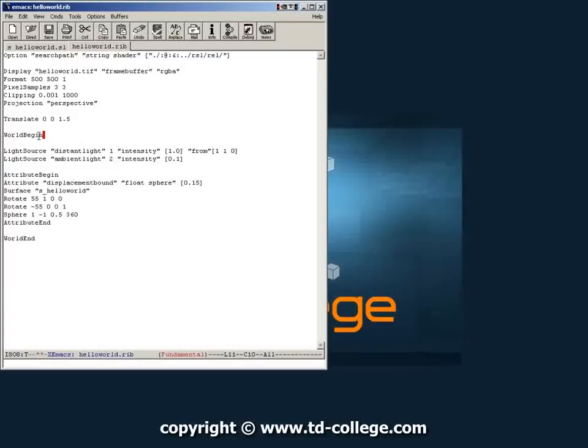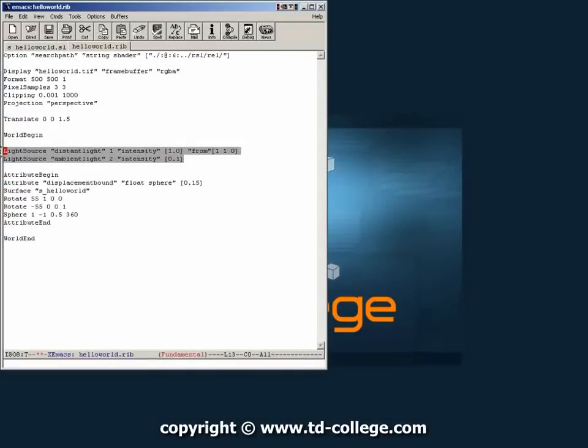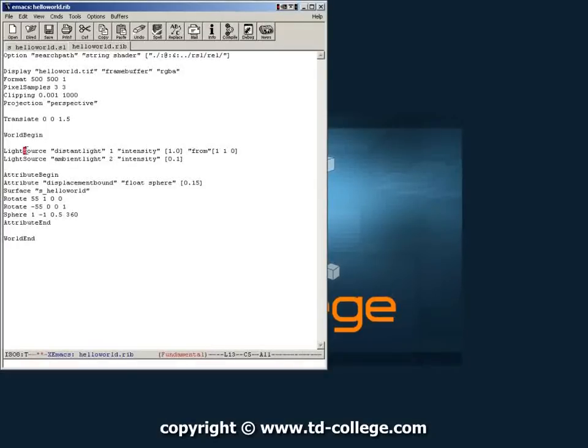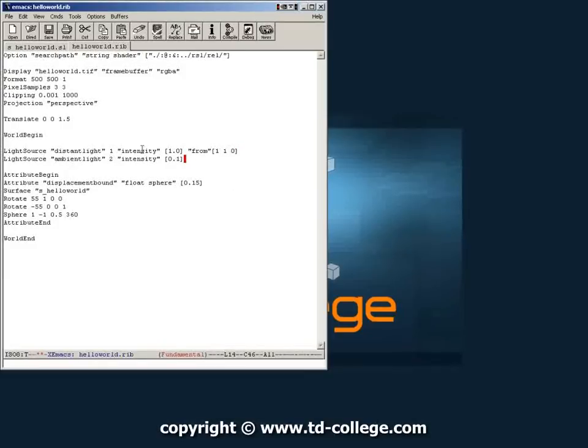Inside world begin usually the first things that you define is your lights. Because a rip file is always parsed from top to bottom. So you need to define your lights before you define any geometry. So the first thing you usually find on rip files after world begin is some transformation sometimes. But then a light source. So here we have a distant light, which is a light that only has orientation. That's why we have this from part right here. An intensity. And then we have an ambient light which has an intensity of 0.1.